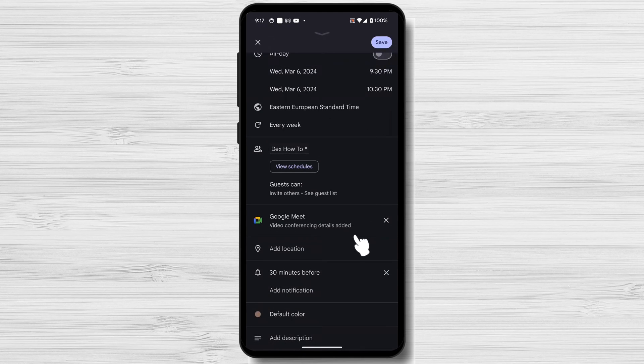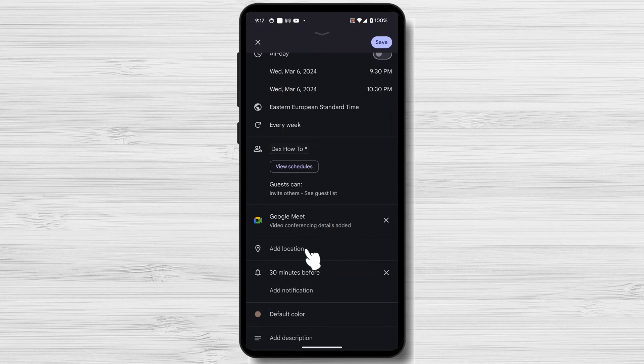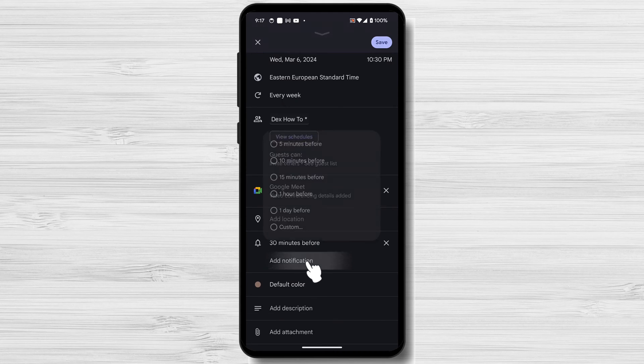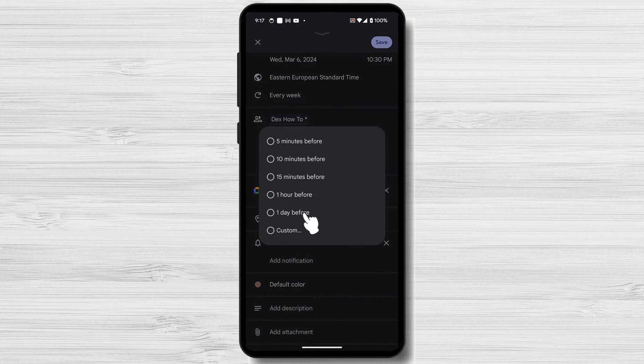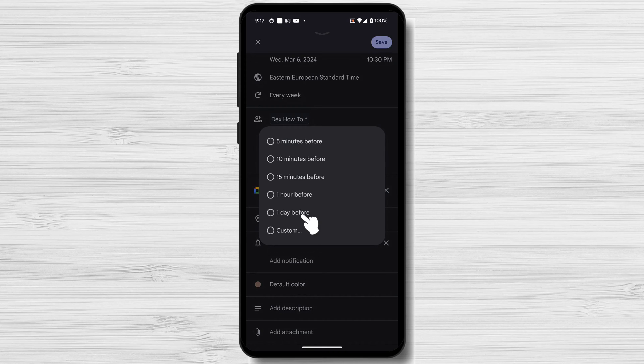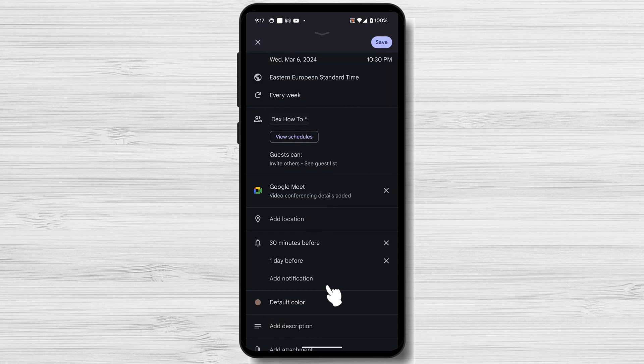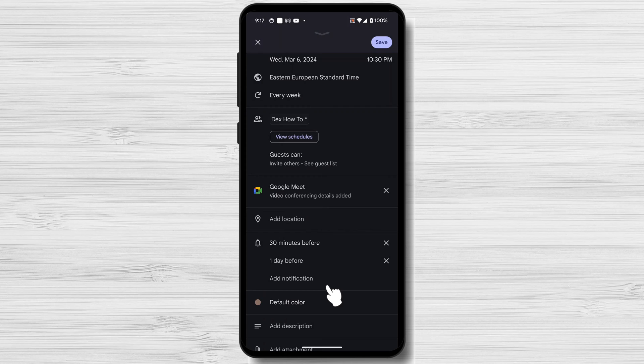To set a reminder for the event, tap on the Add Notification button. You can choose from a variety of reminder options, such as five minutes before the event, one hour before the event, or one day before the event. You can also choose to receive reminders via email or text message. To do this, tap on the Notifications tab and select the desired notification method.